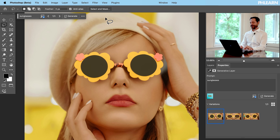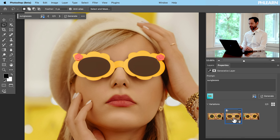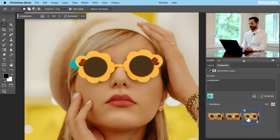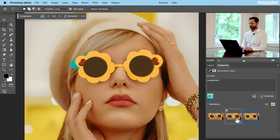We have our sunglasses reference and our checkmark. Let's click Generate. And as we can see, it did a fantastic job. Look at those sunglasses — we have a few different variations. They are giving me party time. I absolutely love this.